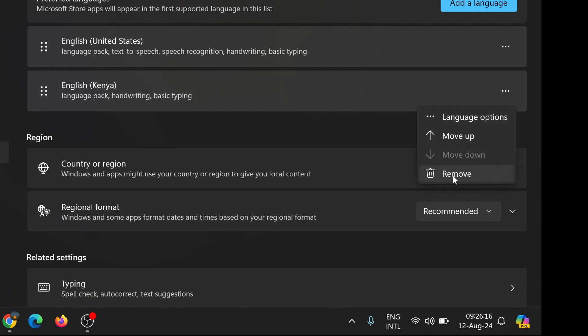Once you've identified any unnecessary languages, you can remove them. To do this, click on the language you want to remove. This action will reveal more options, including a button that says Options.